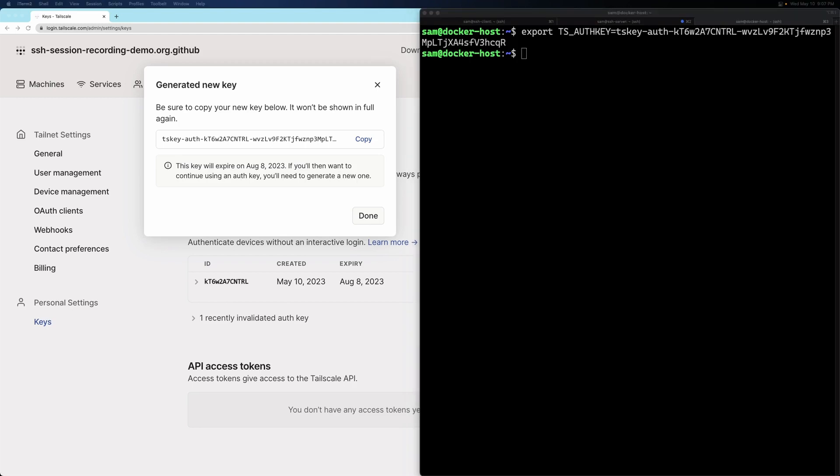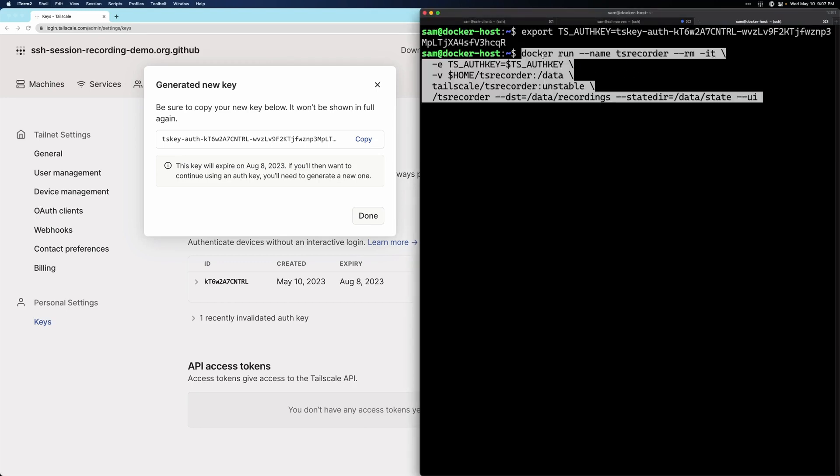And now we're ready to run the container. I'm going to copy and paste in the Docker run commands, and then we'll talk about each of the components individually.